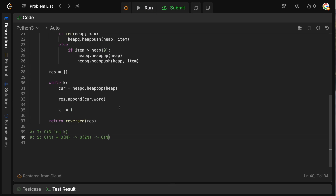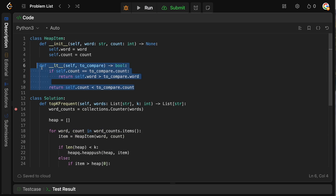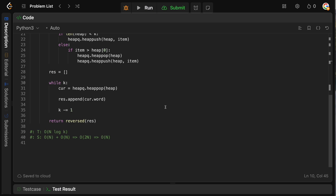That is how you solve Top K Frequent Words. You probably have never created a custom class and defined the less-than operator on it to make a heap work this way — this problem tests your knowledge of data structures and how you use them. You can also solve this with a trie, but the heap solution is cleaner and easier to code. Thanks for watching — if you enjoyed the video, give it a like and subscribe. See you in the next one!